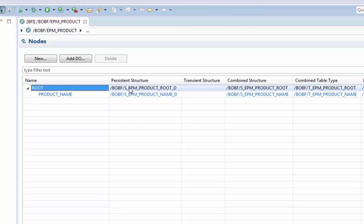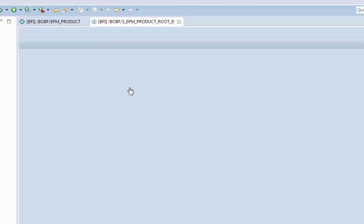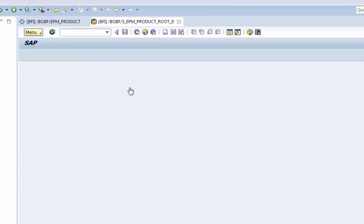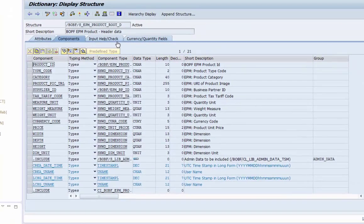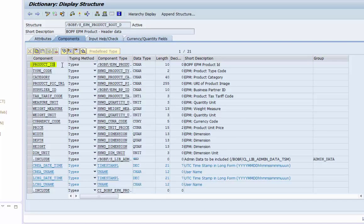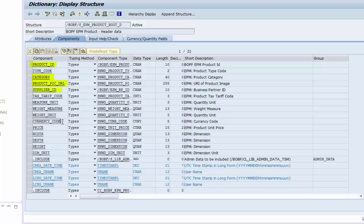Let's first navigate to the persistent data structure of the root node. The persistent data structure is defined in the ABAP dictionary. We can see that the root node has the elements product ID, category, supplier ID and price of currency. Almost all what we need of the product.